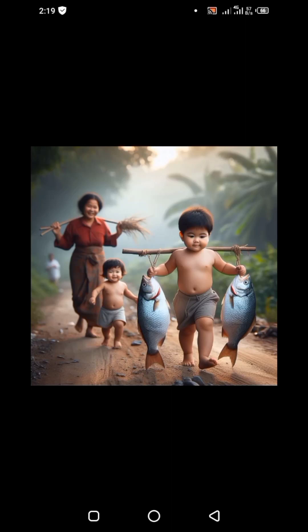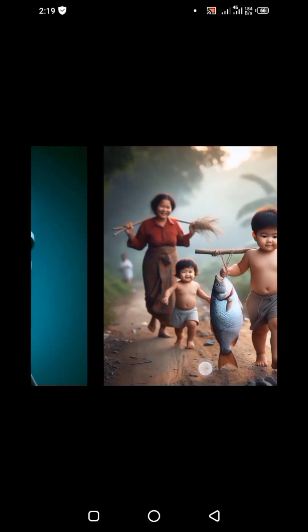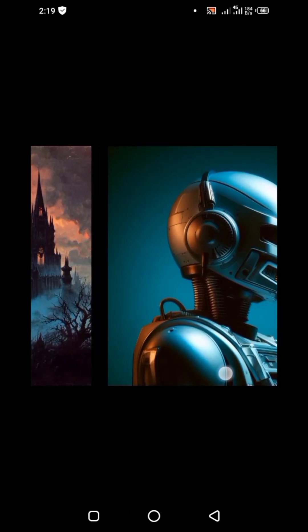In this video I will show you how you can generate trending images like this, and I will show you exactly the prompts you can use to generate amazing images with this AI.